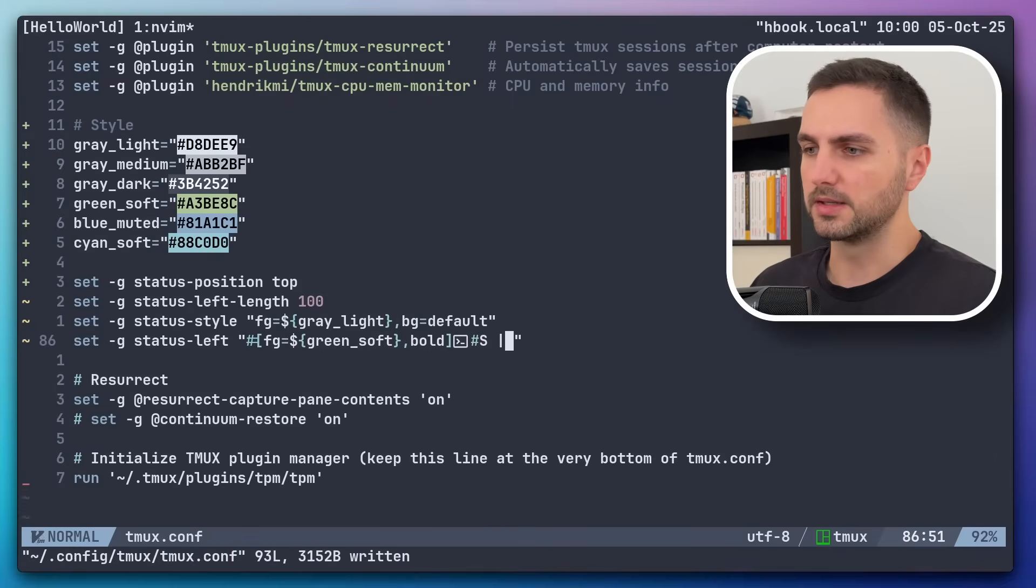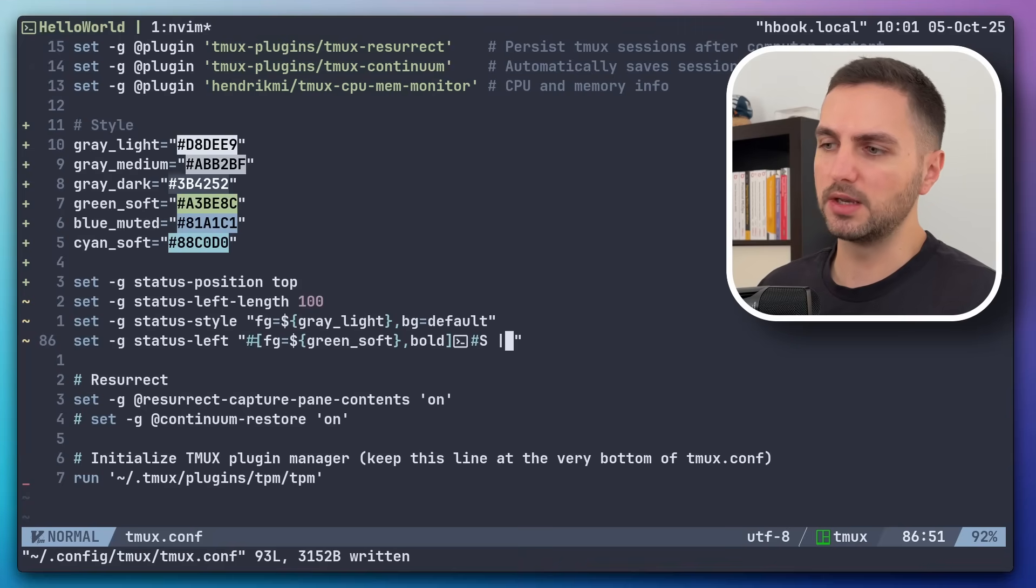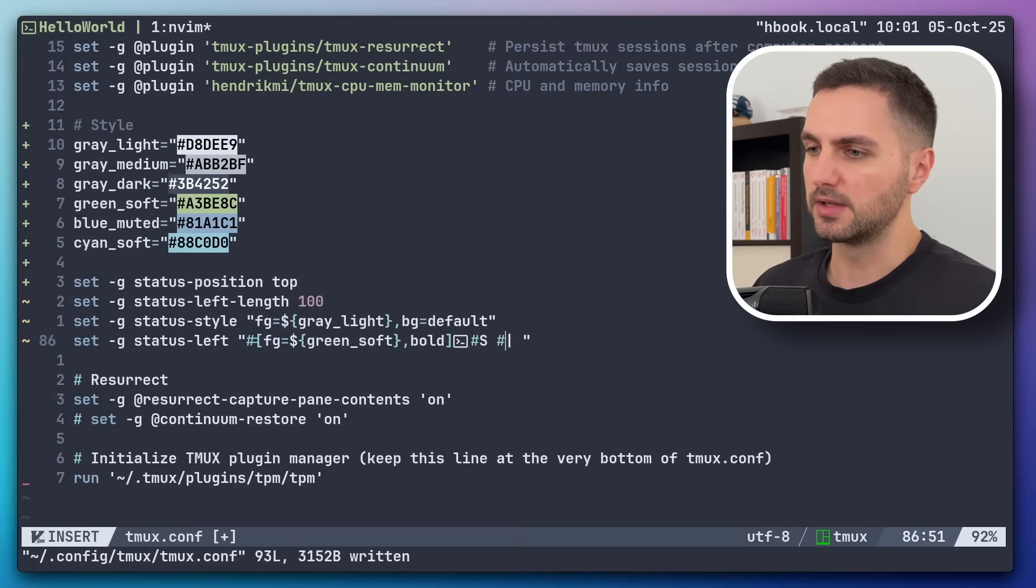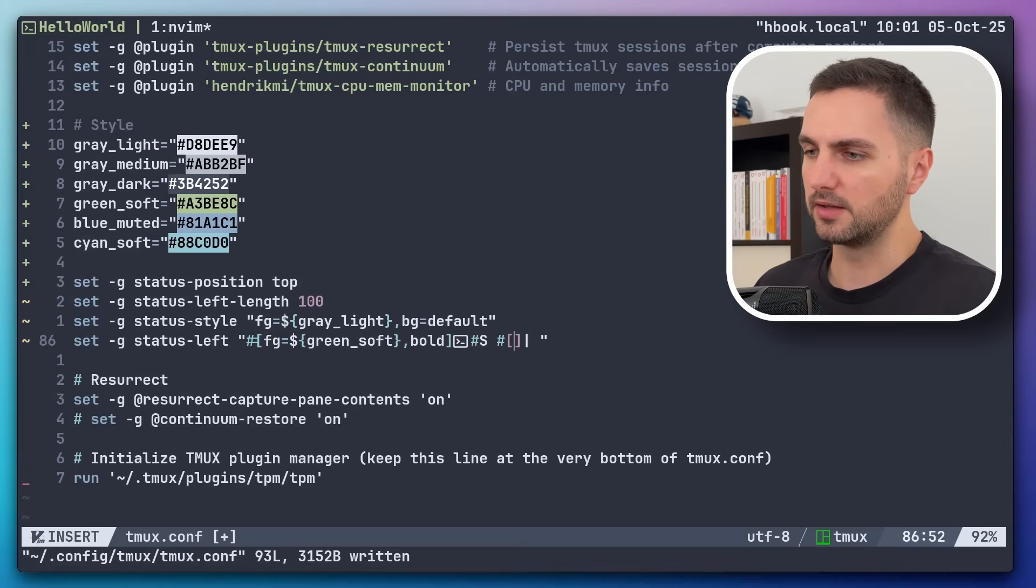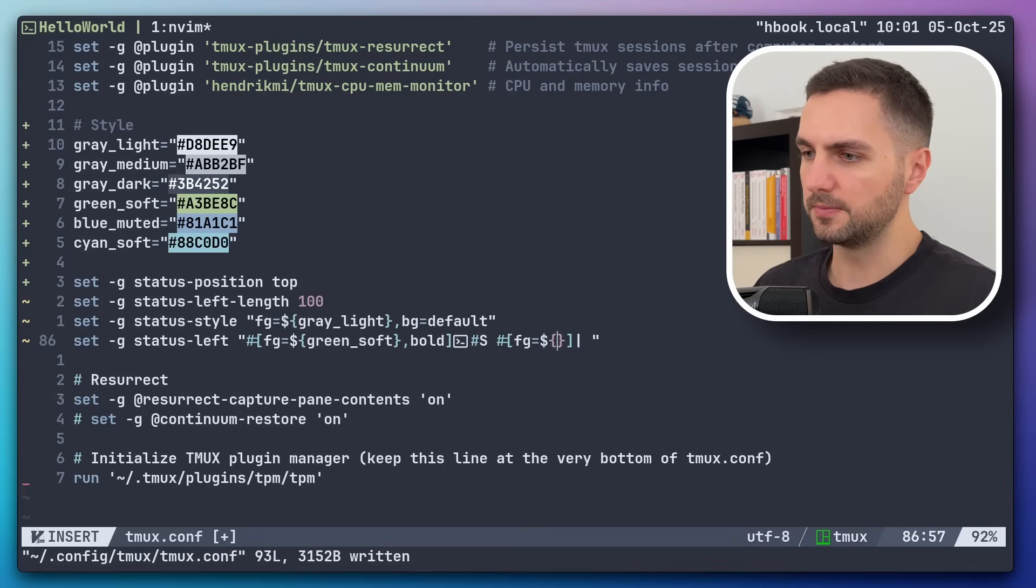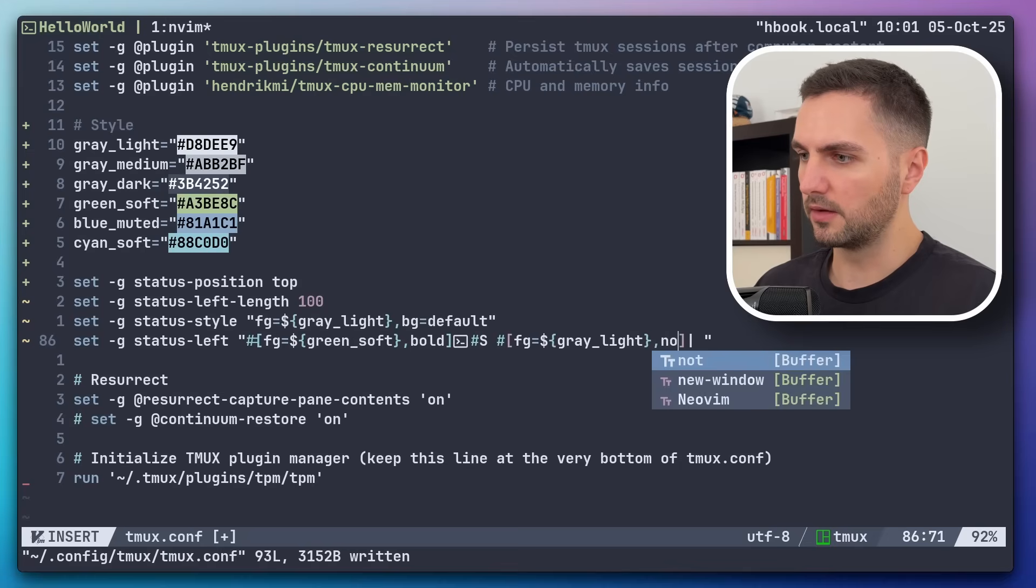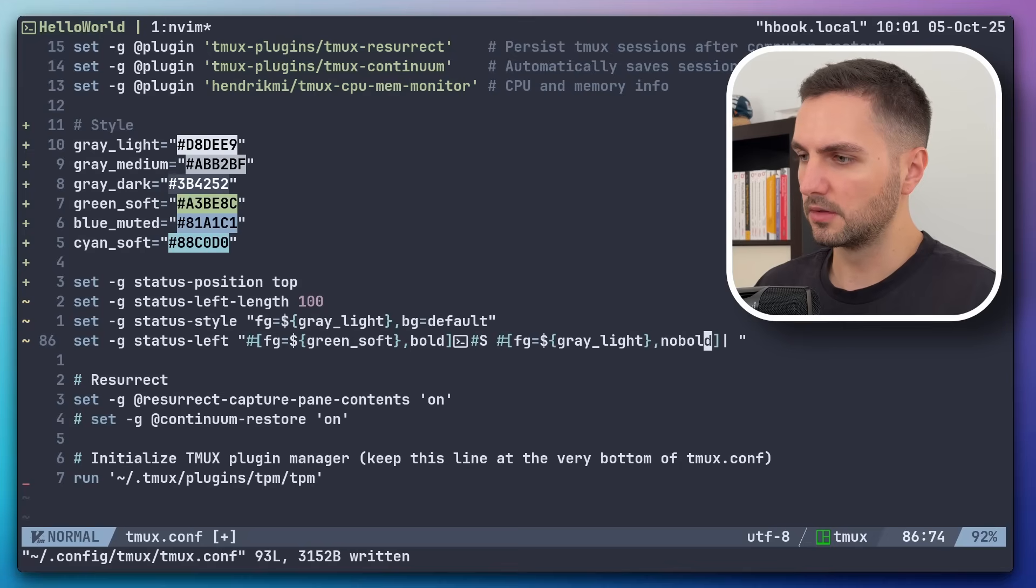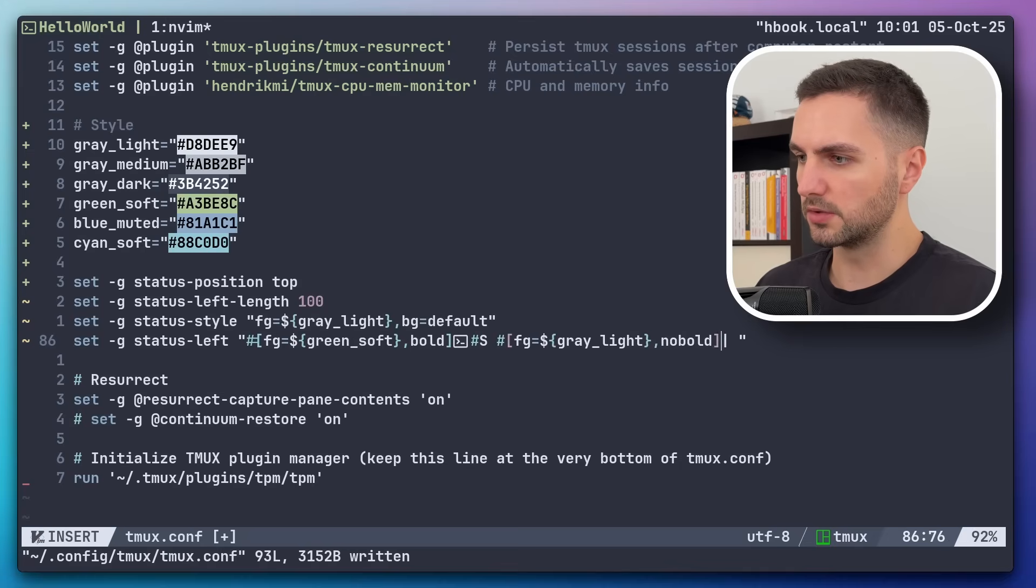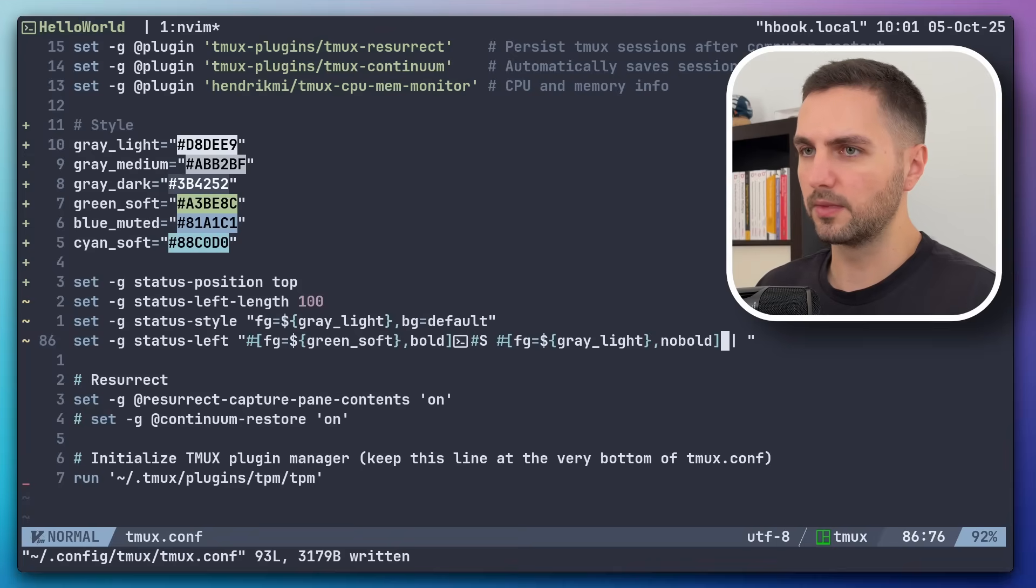But I don't want this pipe to be green and bold because it's just a separator, right? So let's apply some dedicated styling to it. So the foreground of it should be again light gray. And then it should be not bold. All right. Cool. That looks much better.